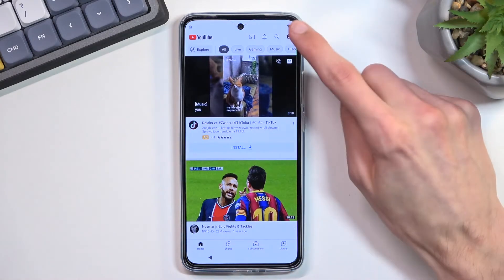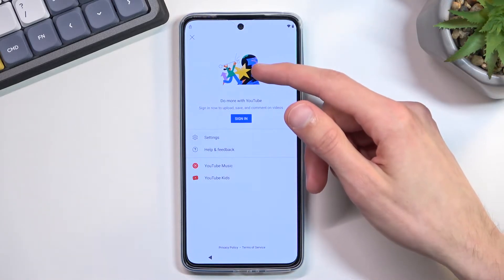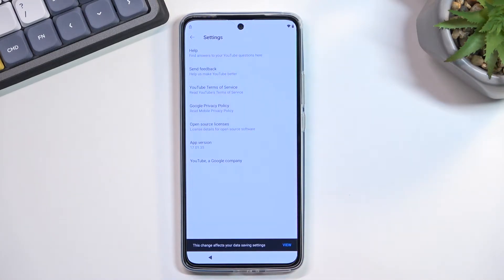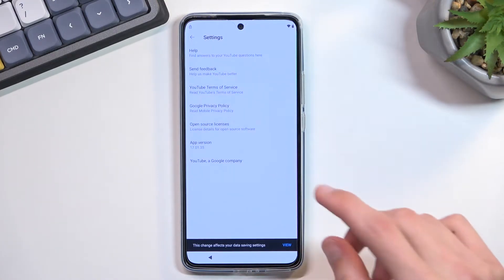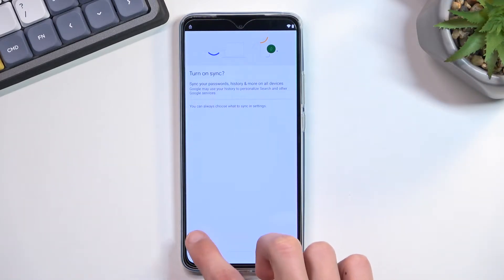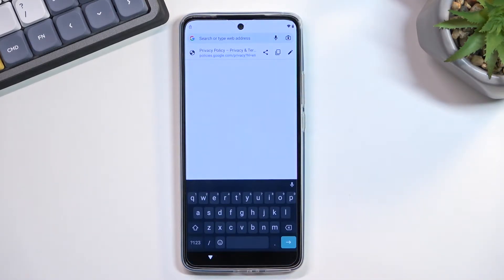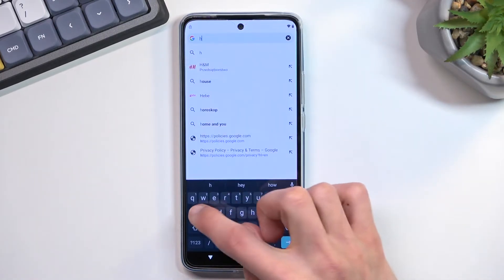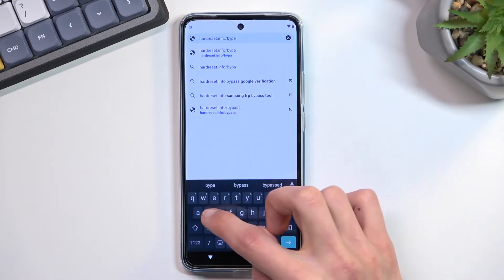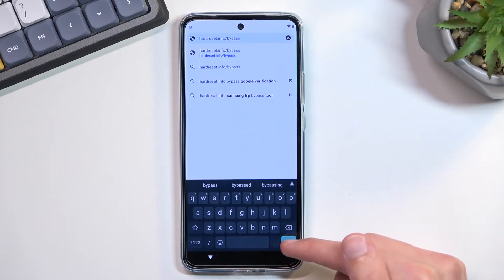From here, select your account and navigate to Settings, then About, and from here tap Google Privacy Policy. Select Accept and Continue, and No Thanks. At the top, type in hardreset.info/bypass. If you need a moment to write that down, pause the video. Otherwise, I'm going to continue.